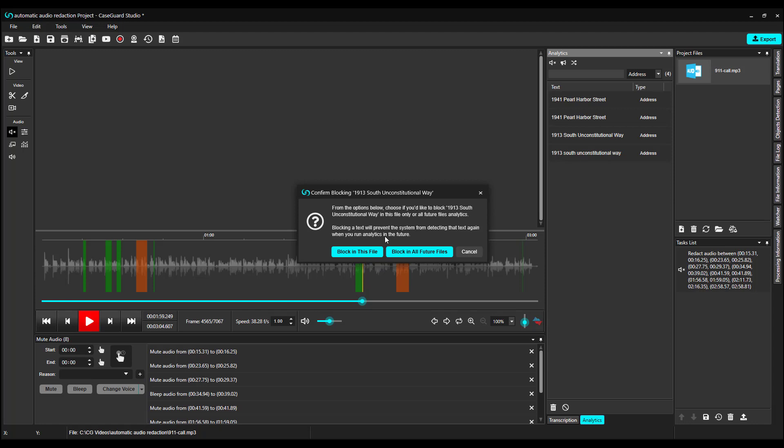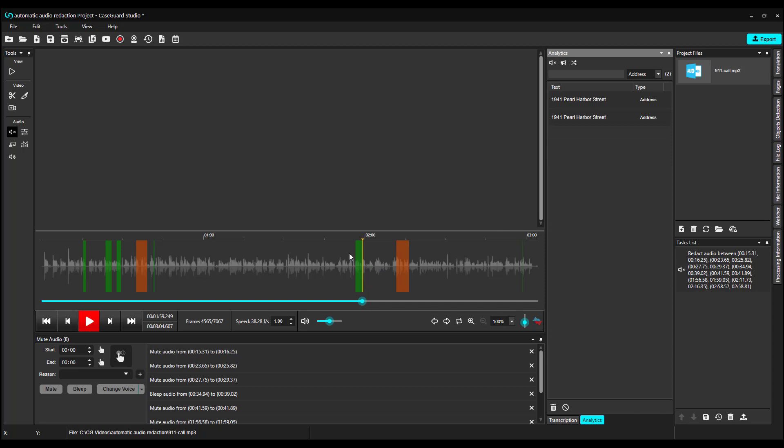For example, if it's the address of a police department, we never want to have that redacted, so I would select Block in all future files. If I just didn't want to redact it in this file, I can select Block in this file. And now that is removed from our Analytics tab and will not reappear.